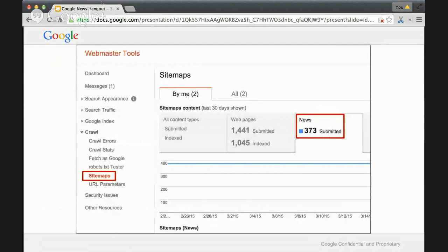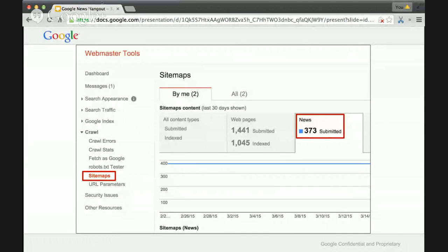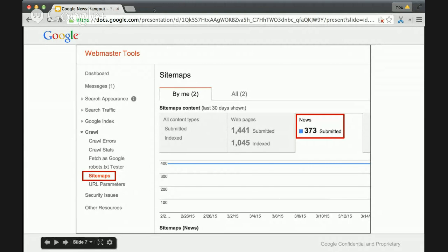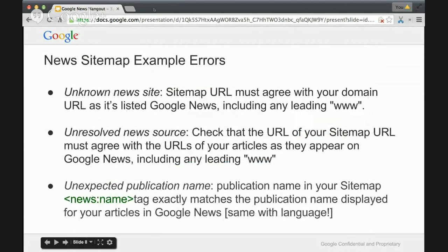Here's a screenshot showing where you see errors. Log into your Webmaster Tools account, scroll down to Crawl on the left-hand side, expand that, click on Sitemaps, and click over to the News tab. Then you'll generally see a list of errors.